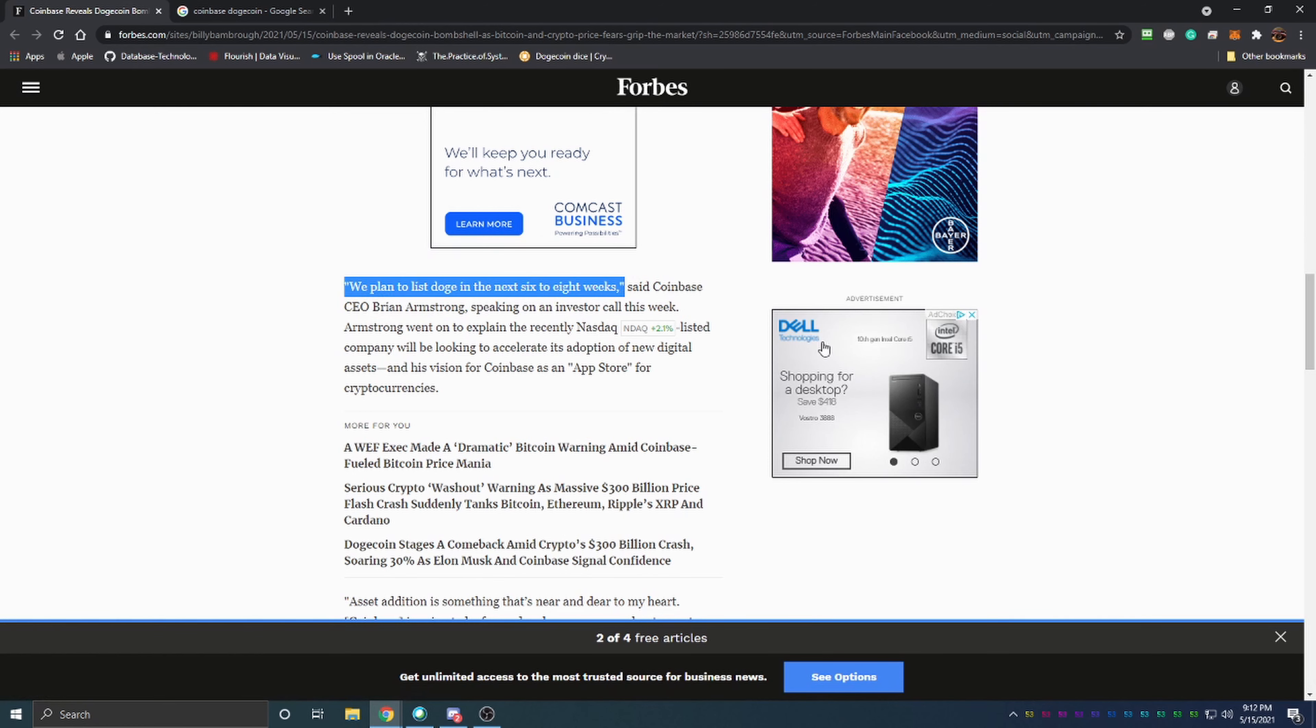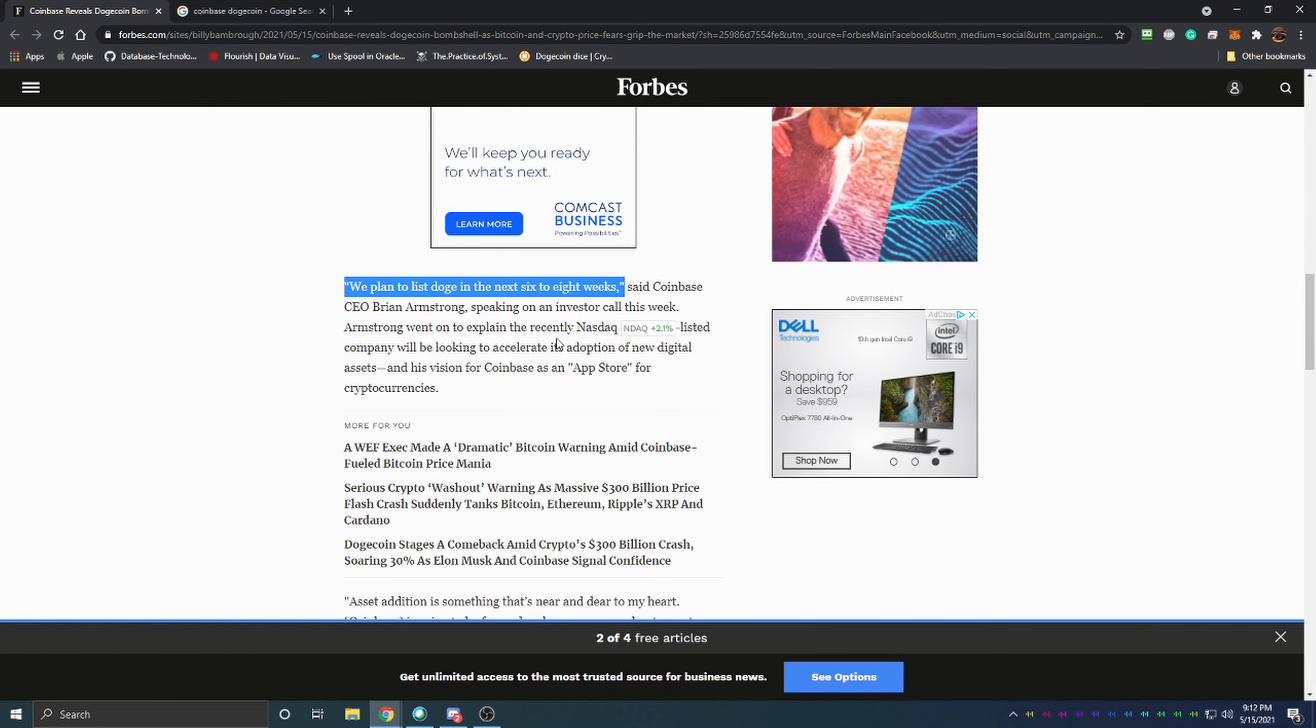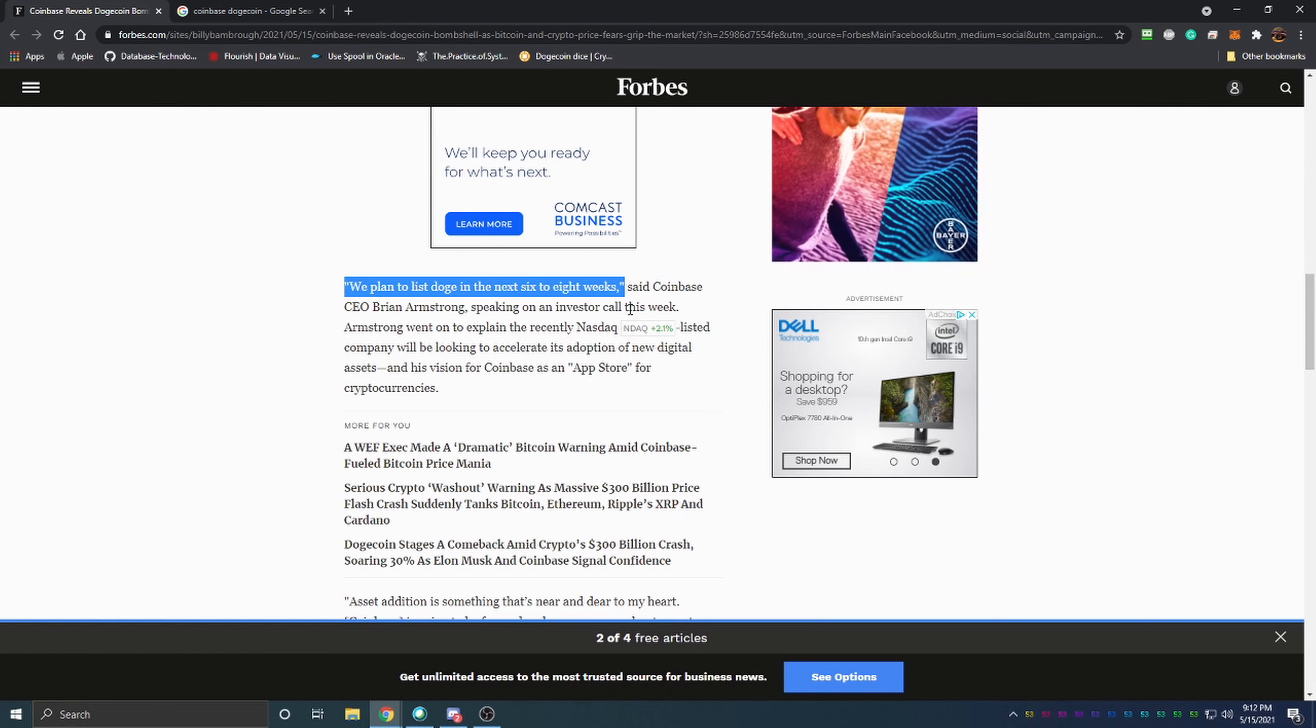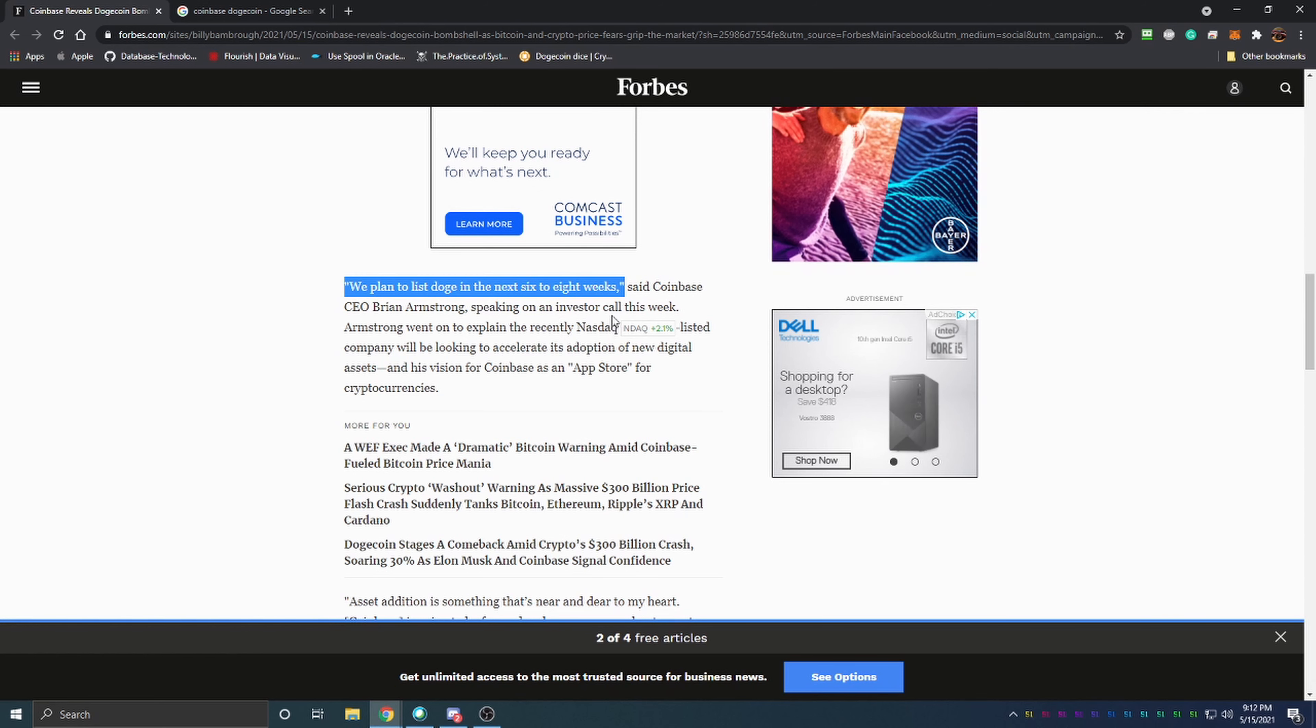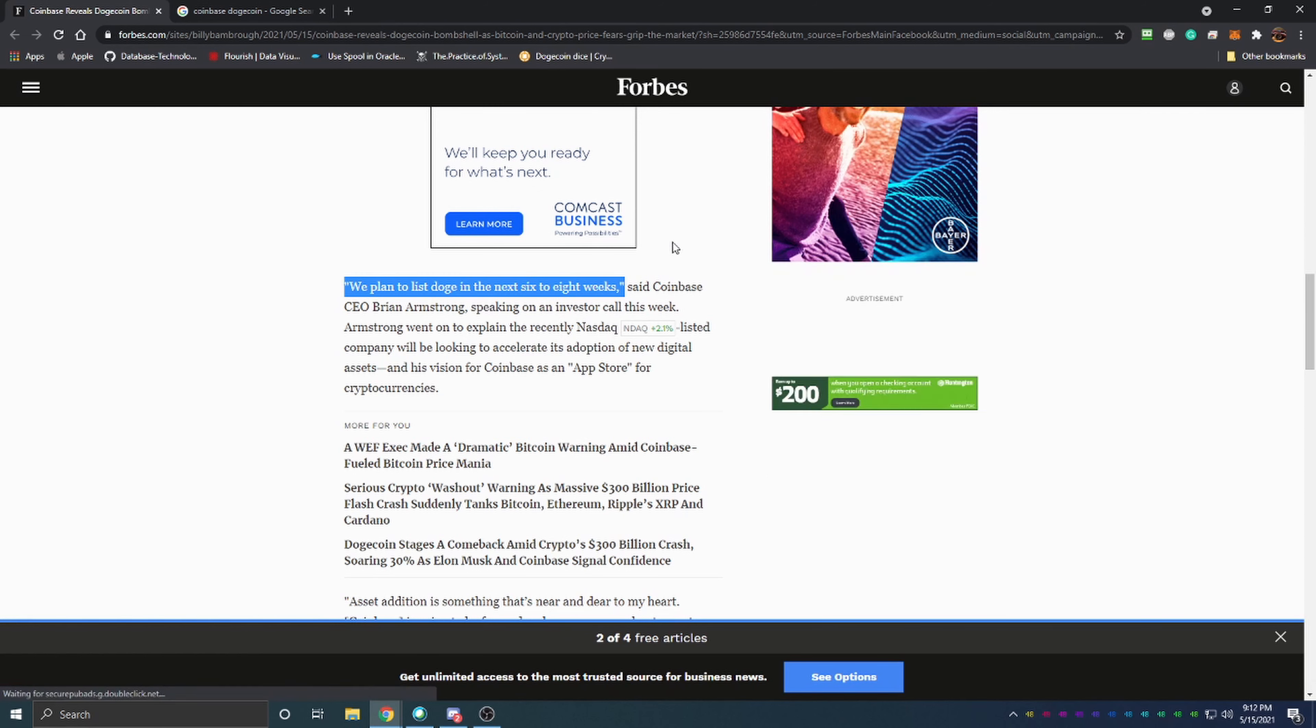So it could still be a month before we see it but it also could be sooner if they get everything set up quickly. I think the quicker the better because not only for Dogecoin but Coinbase, to me it's kind of crazy it took them this long.